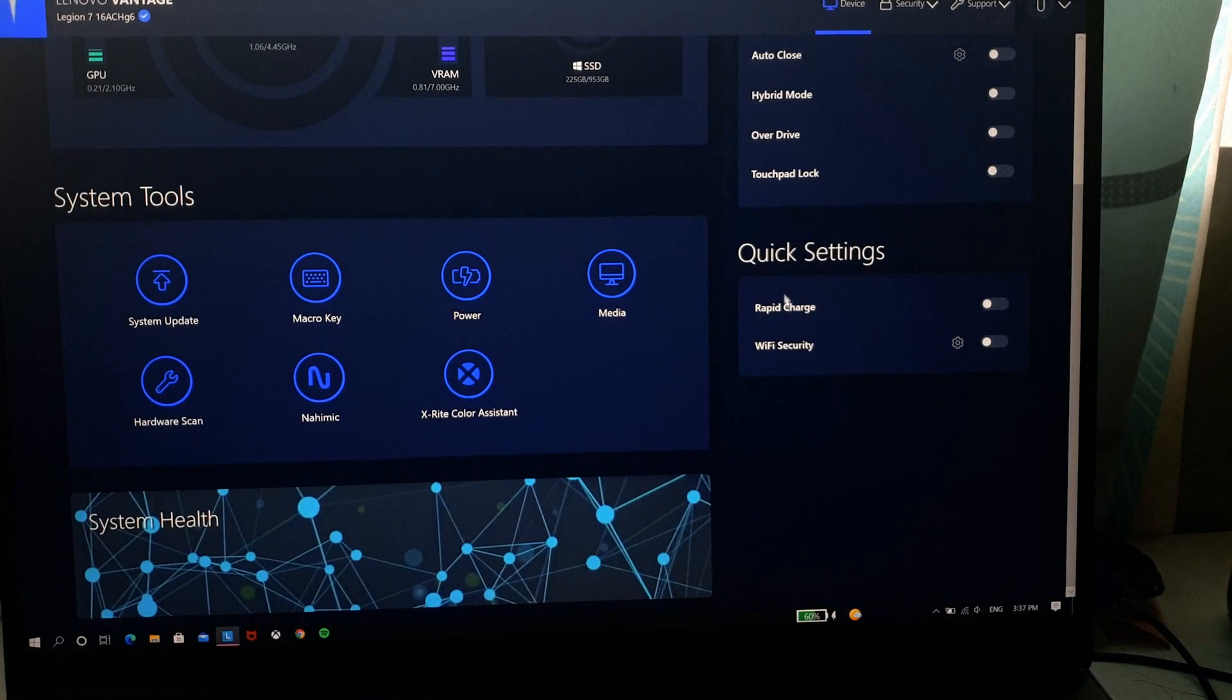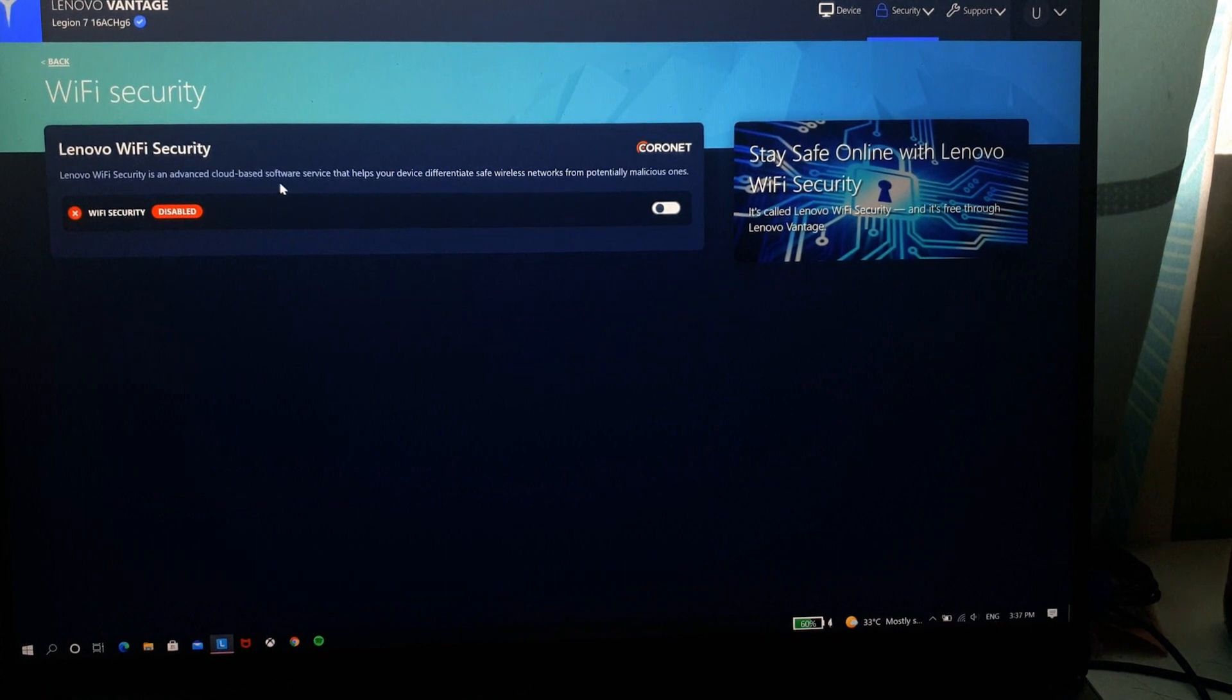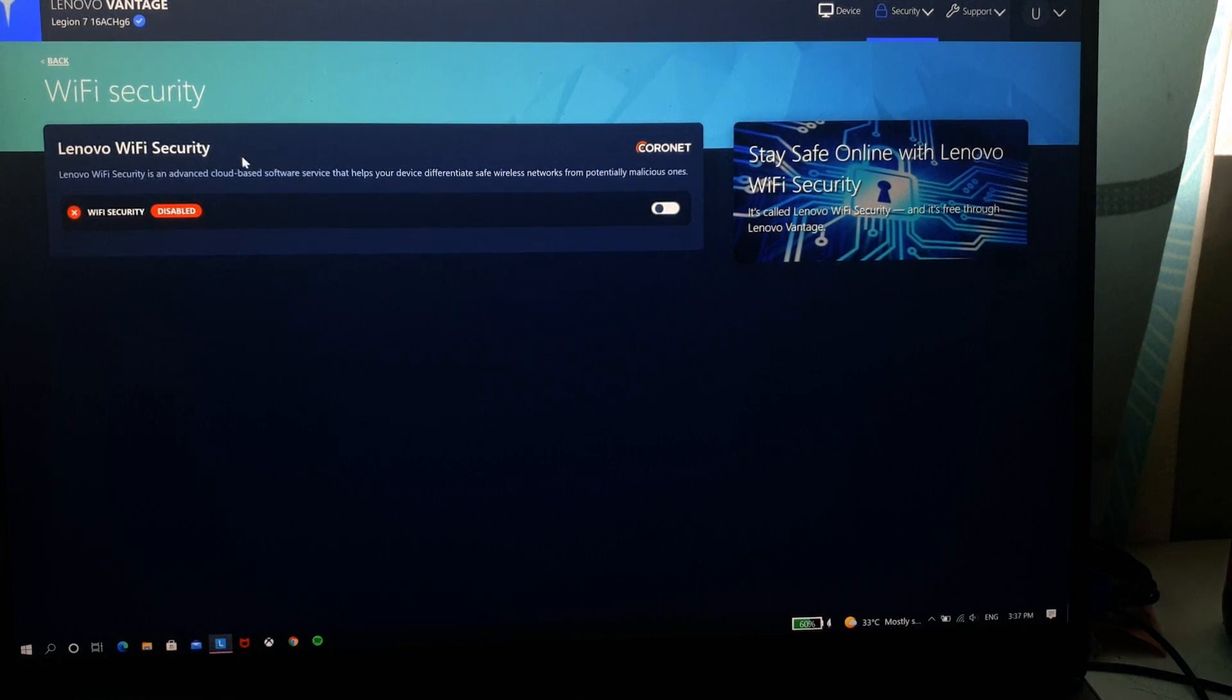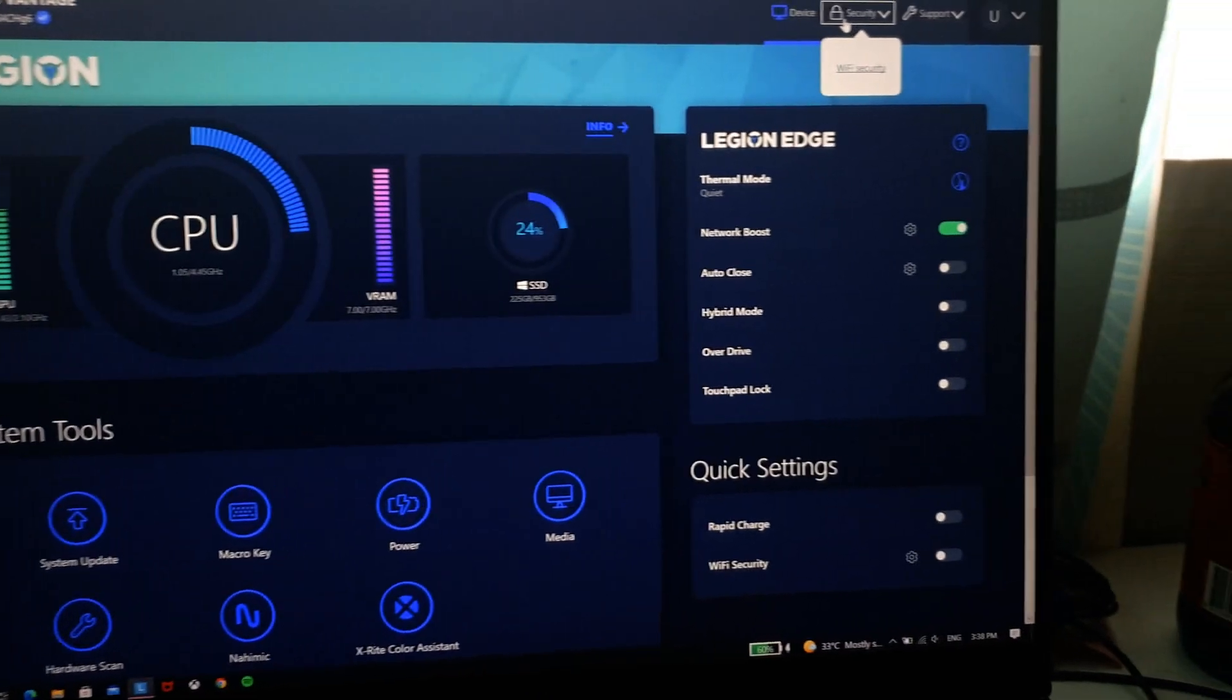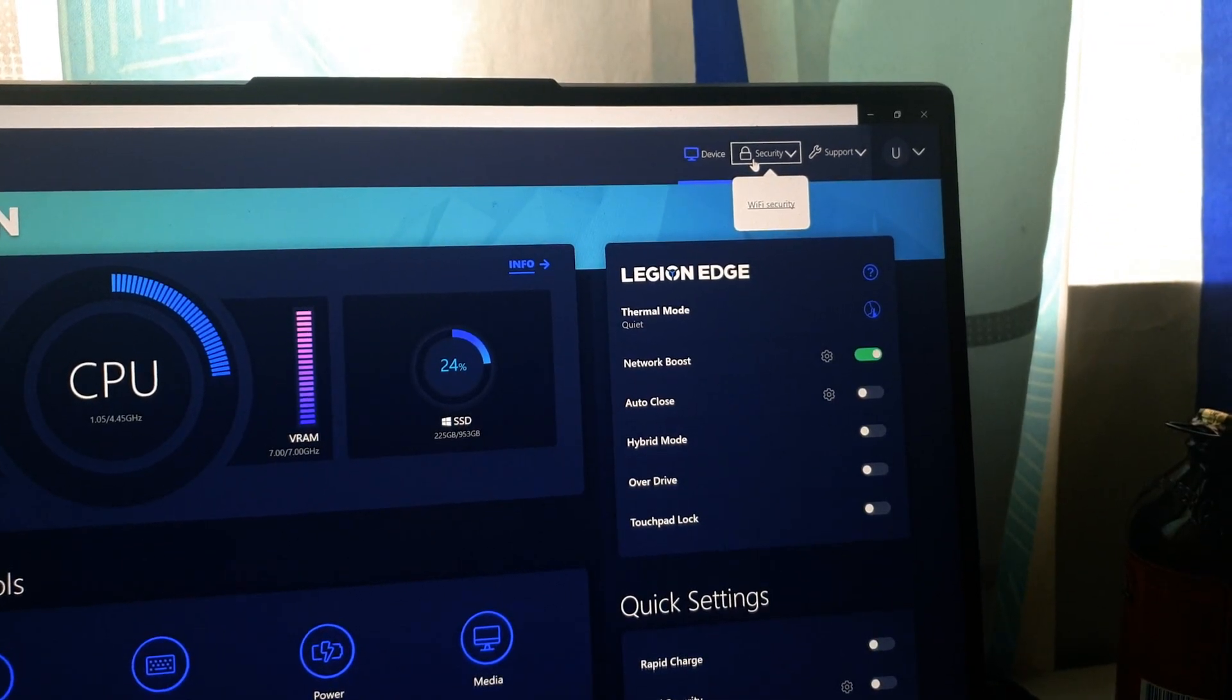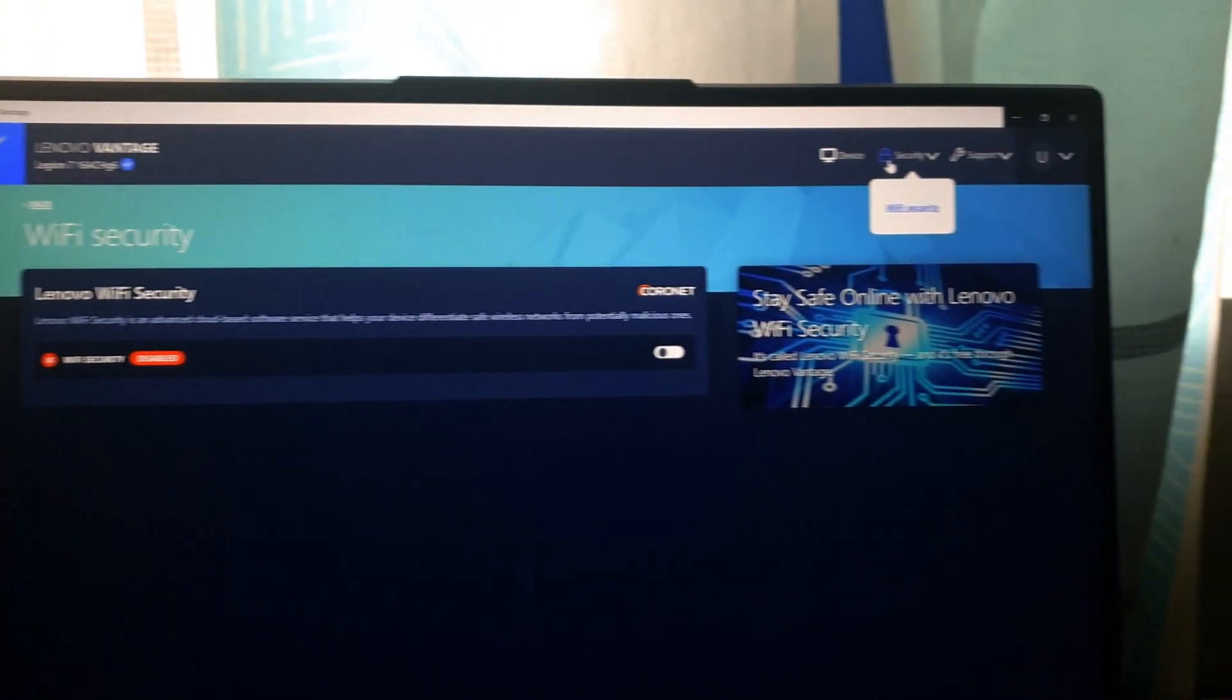Rapid charge is basically what we discussed earlier which is fast charging. And Wi-Fi security is basically cloud-based software that helps to monitor your Wi-Fi network for any potentially malicious activity that might be going on. And when you see the top right here you can see it says security. So for security it brings you to the Wi-Fi security that we discussed earlier.